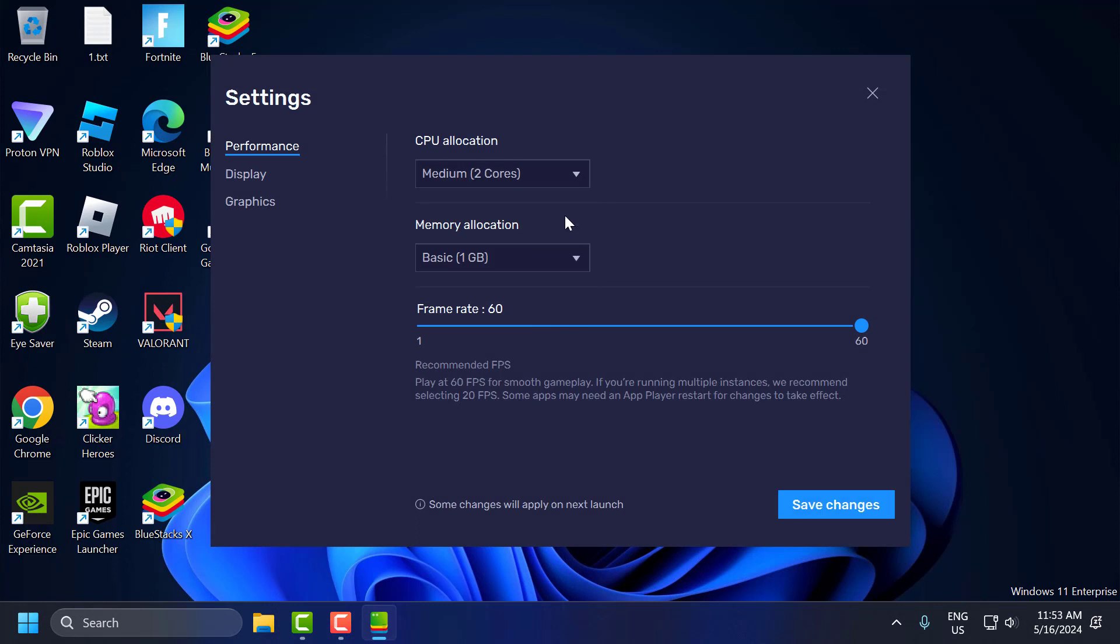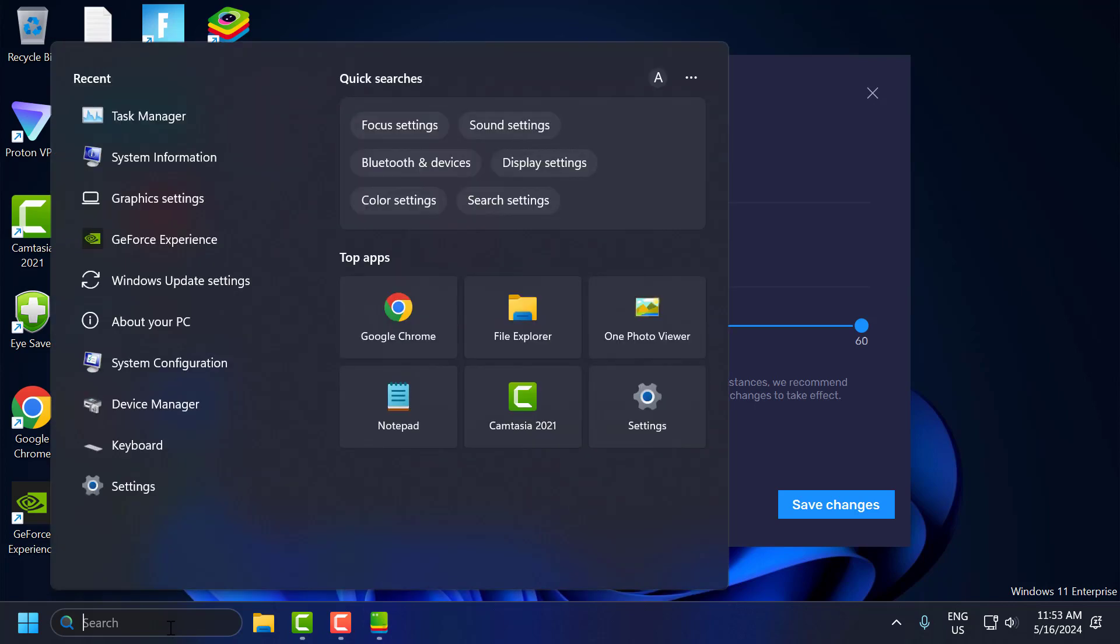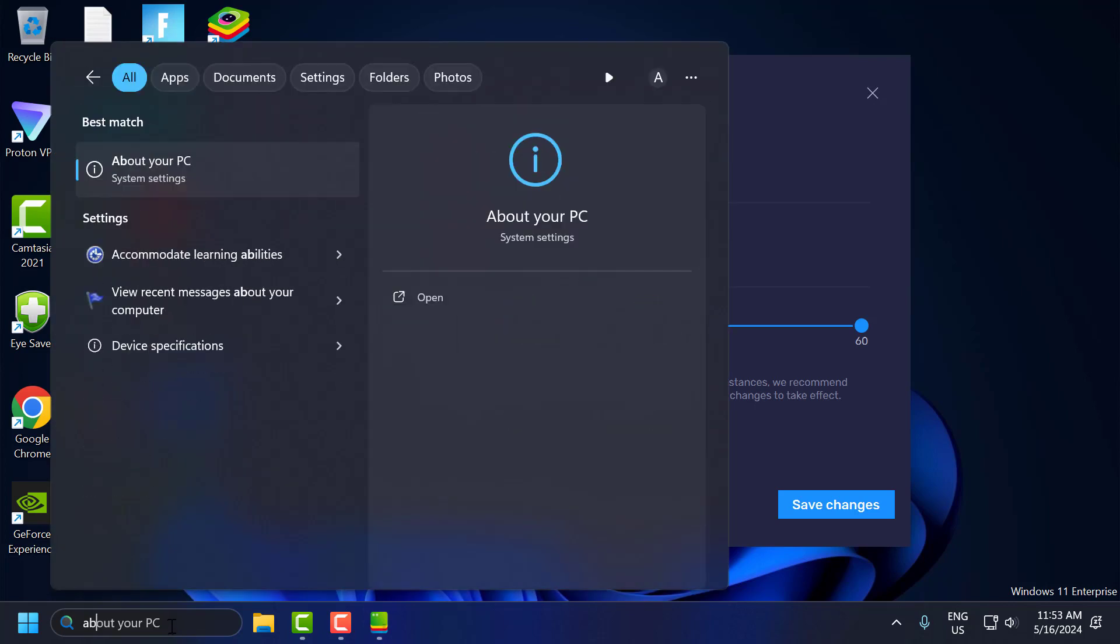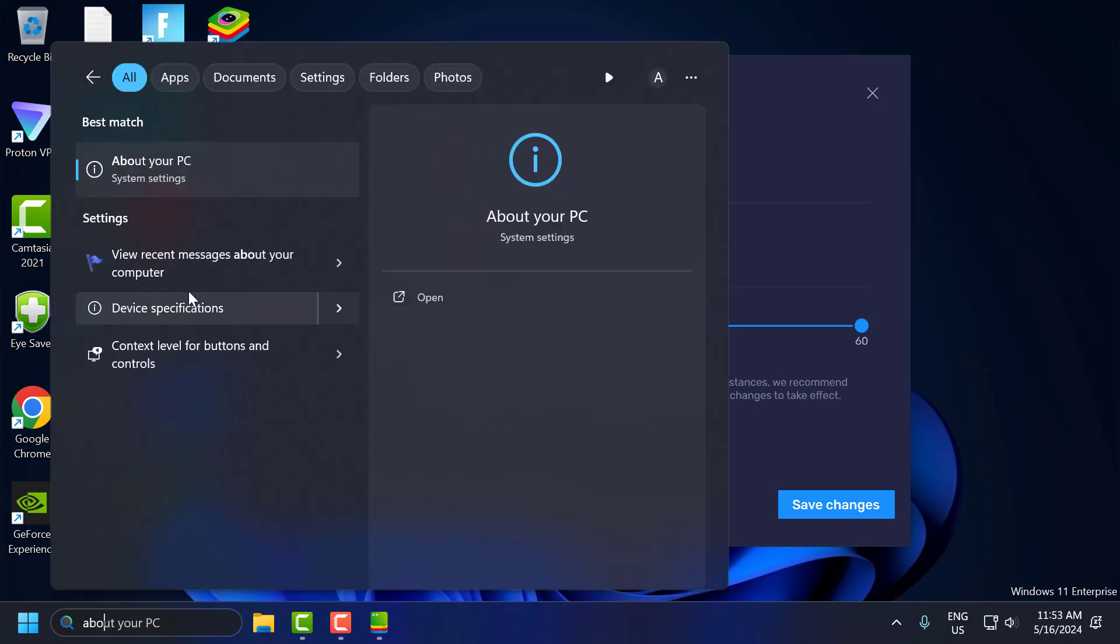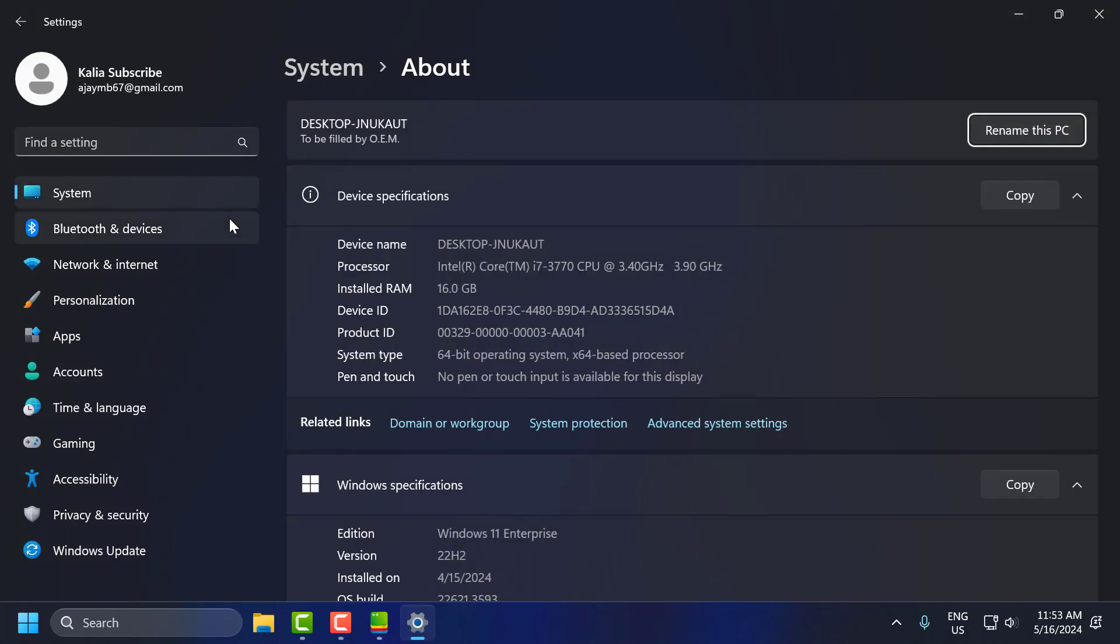I recommend using half, otherwise your PC may not have enough cores to run. To set memory allocation, you just need to go to search menu and type 'about your PC'. Click to open it. As you can see I have 16 GB of RAM.